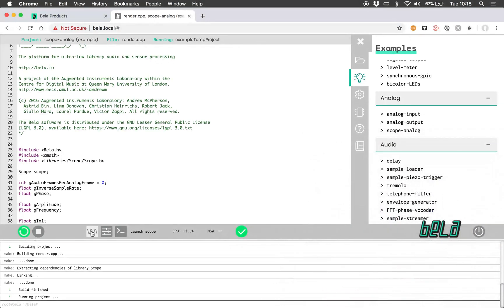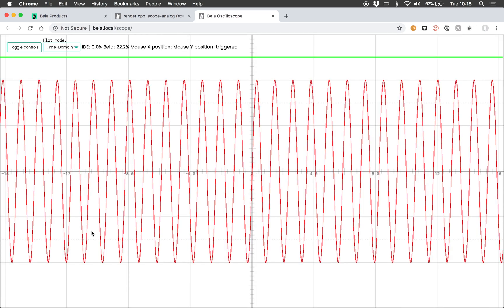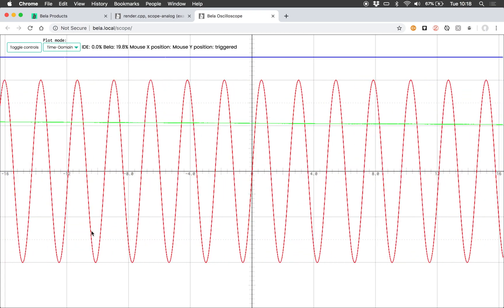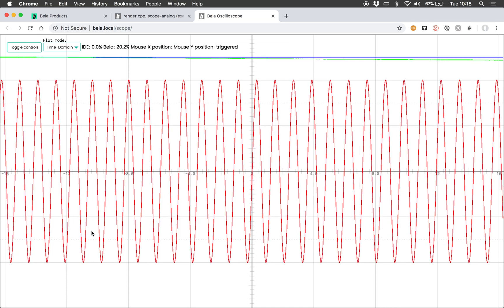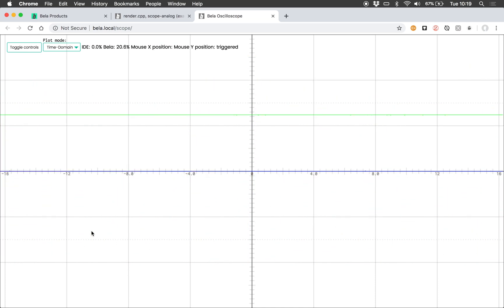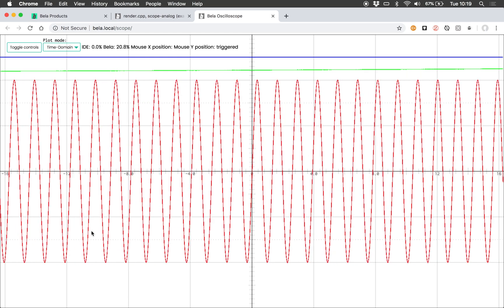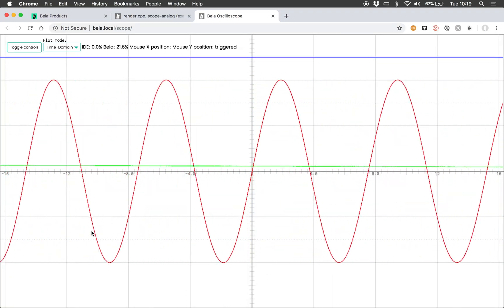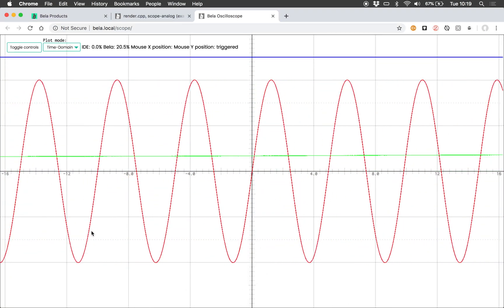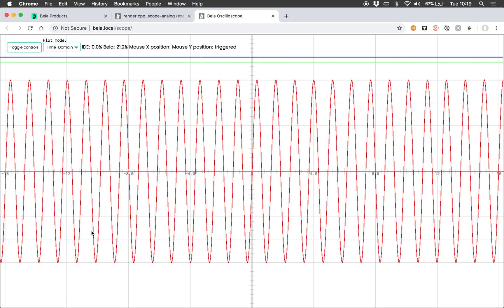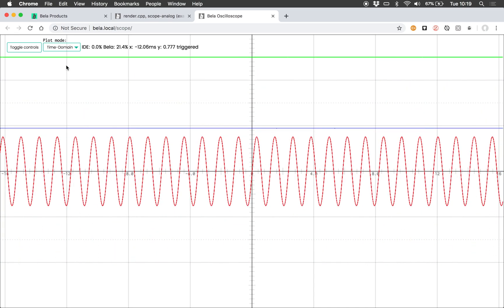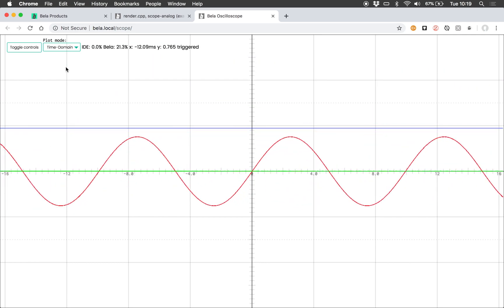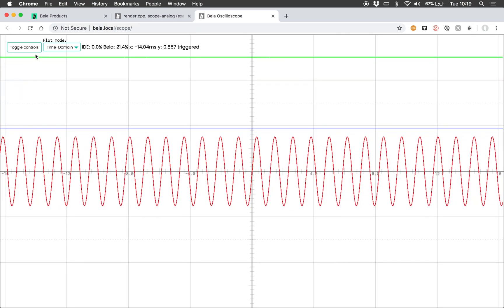If I launch the oscilloscope here, I can see a green line that represents the first potentiometer and a blue line that represents the second one. What we're seeing here is the green line changing the frequency of the sine tone that we can hear, while the blue line controls its amplitude.